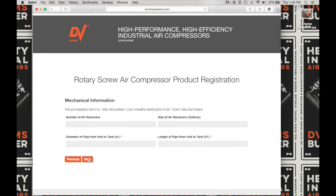Under Mechanical Information, enter the number of air receivers. Since this is an air system, there will be one air receiver. Then enter the size of the air receiver in gallons. Next, the diameter of pipe from unit to the tank — since this is an air system, you can choose to put OEM. And the same for the length of the pipe from the unit to the tank; since this is an air system, you can choose to enter OEM. Click on Next to advance to the next screen.